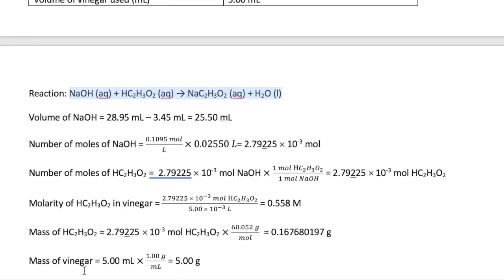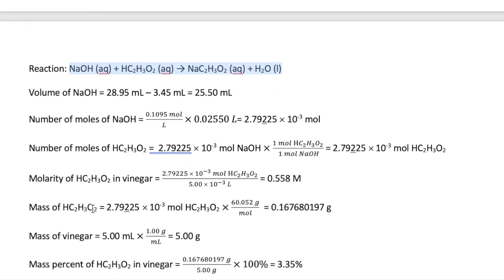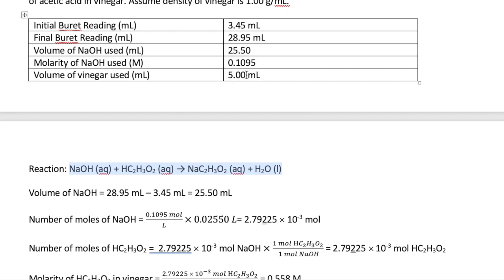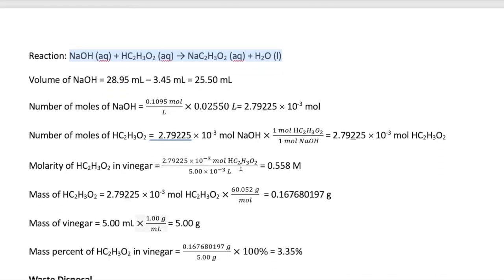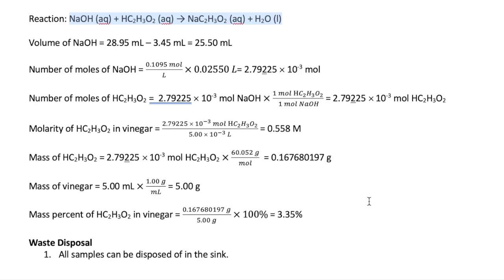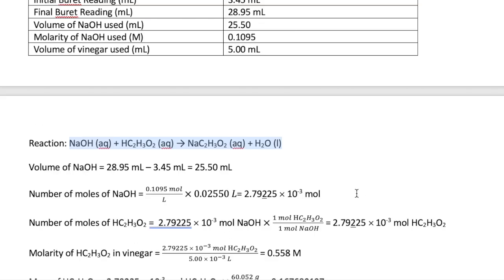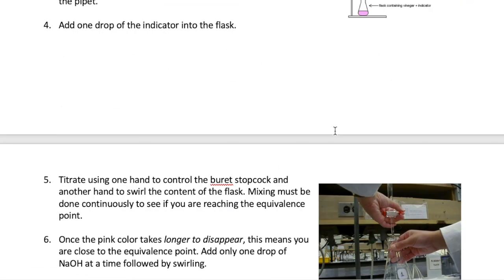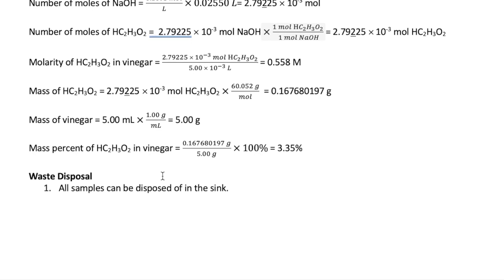For mass percent, you need the mass of acetic acid and the mass of vinegar. The mass of acetic acid is calculated from the moles of acetic acid and its molar mass. The mass of vinegar is found using the given density of 1 g/mL: five milliliters of vinegar equals five grams. The mass percent is then mass of acetic acid divided by mass of vinegar times 100%, giving 3.35% — a fairly diluted sample, as the stock room has diluted it from the original store-bought vinegar.